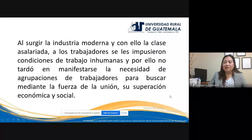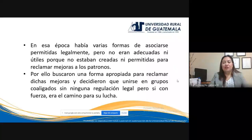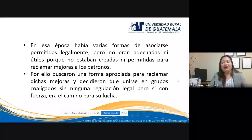Era más fácil que el patrono atendiera las reclamaciones de un grupo que las de una sola persona. En esa época había varias formas de asociarse reguladas legalmente, pero no eran adecuadas para los intereses de los trabajadores porque no les permitían actuar para reclamar mejoras a la clase patronal. Entonces los trabajadores buscaron una forma apropiada, y decidieron unirse en lo que se llama grupos coaligados o coalición: la unión de los trabajadores para reclamar ante el patrón.